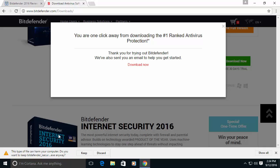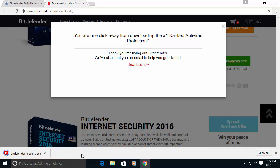In this case the browser, the Chrome browser is warning me about this file. Because I trust Bitdefender and I trust the domain, I will tell Chrome to keep the file and it will download it to the computer.